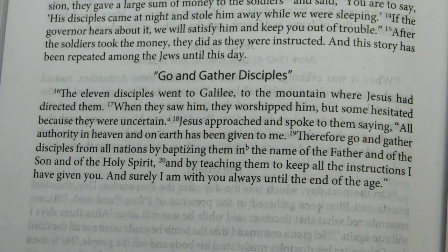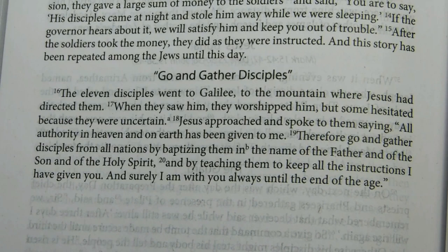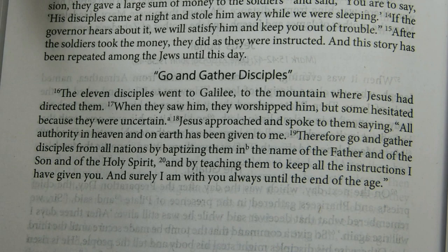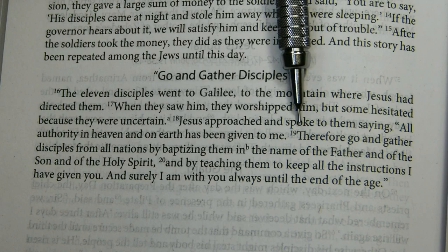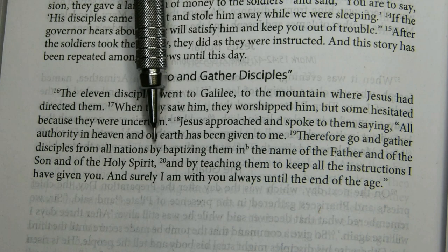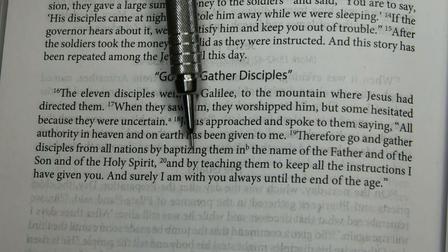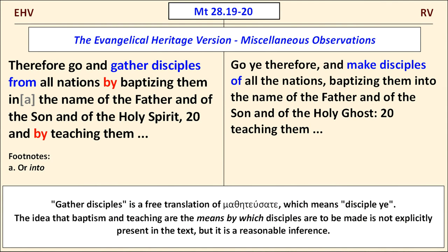A final observation concerns Matthew 28:19-20, where the EHV translates: "Therefore go and gather disciples from all nations by baptizing them in the name of the Father and the Son and the Holy Spirit, and by teaching them to keep all the instructions I have given you." It's interesting that the EHV explicitly renders baptism and teaching as the means by which disciples are made — an idea not strictly in the text but a reasonable theological inference.